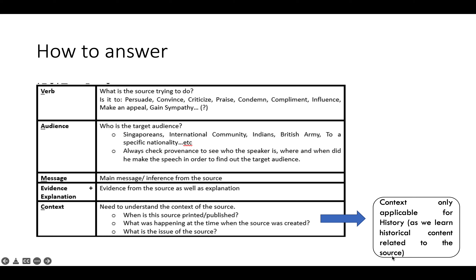Second is audience — think to yourself: who is the target audience? Is it Singaporeans? Is it the international community? To find out, always check the provenance to see who the speaker is, and where and when the speech was made. Followed by message: what is the main message or main inference that can come from the source? Then evidence and explanation, as well as context.